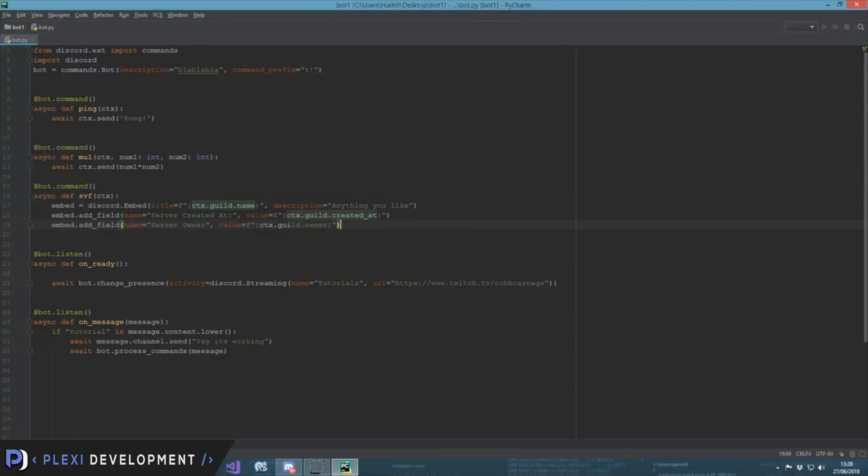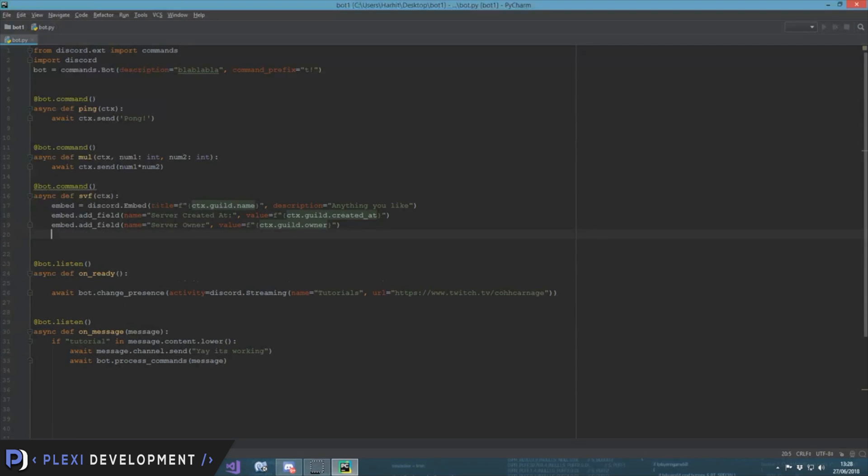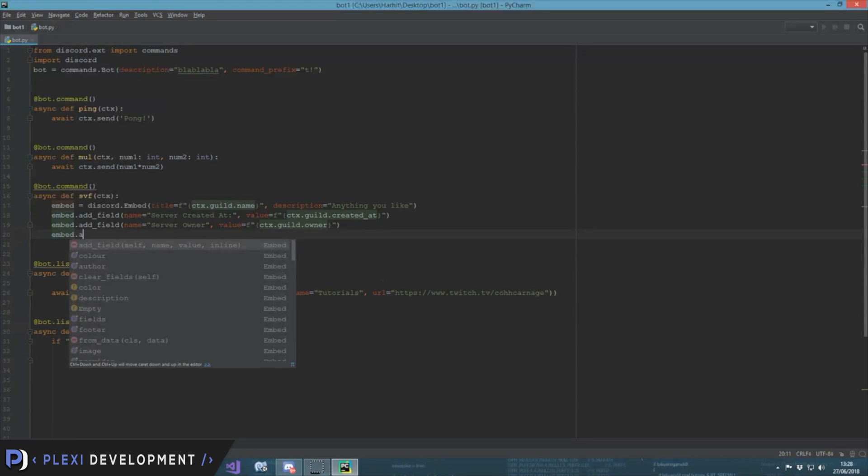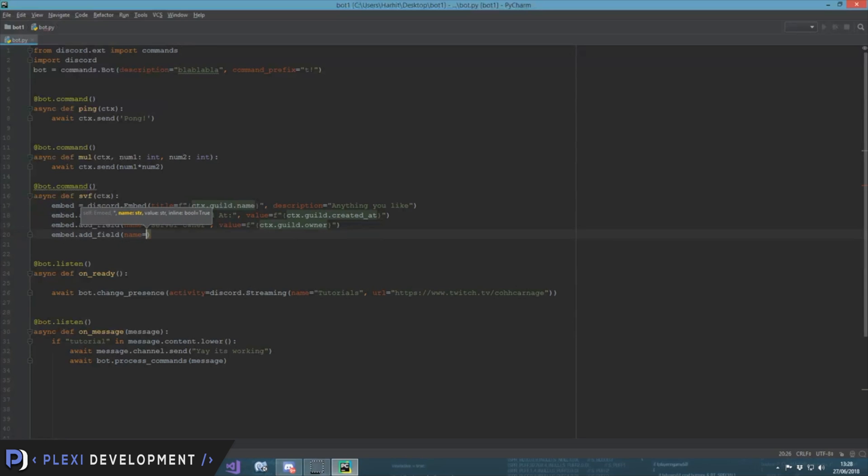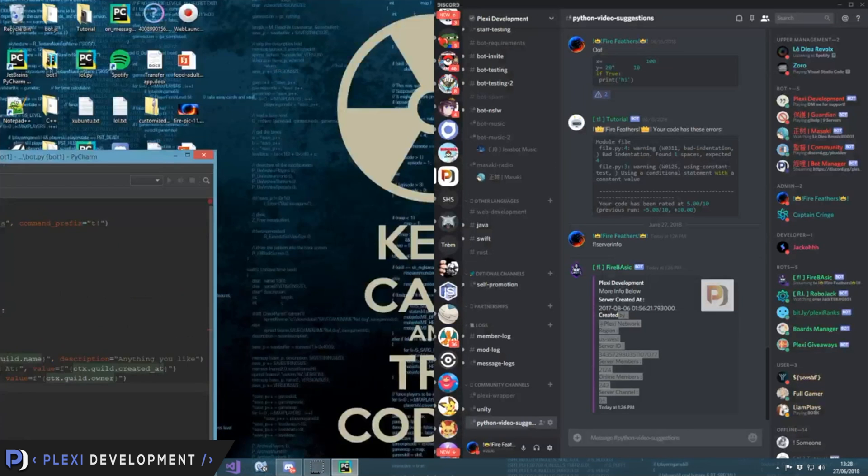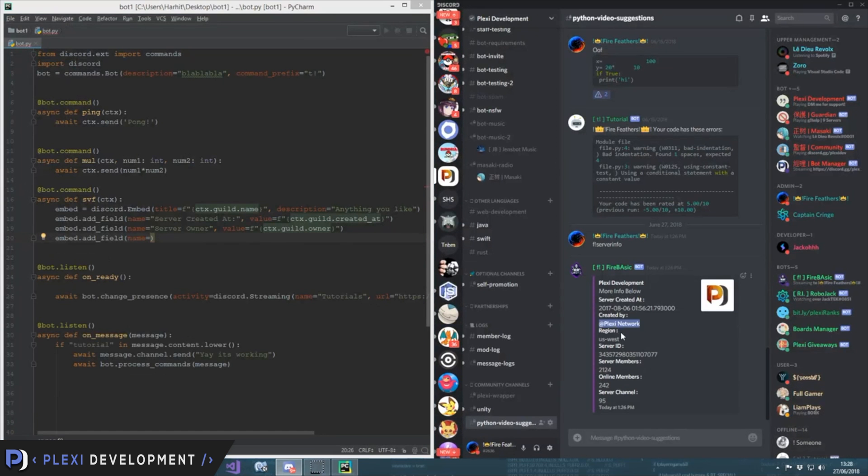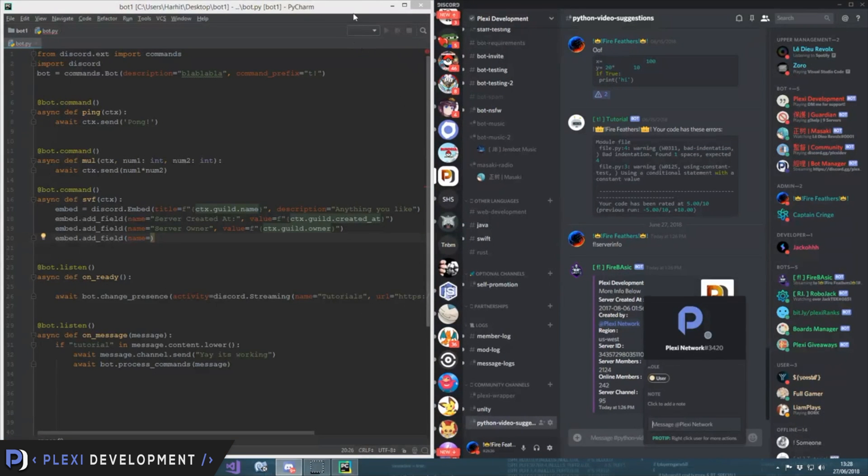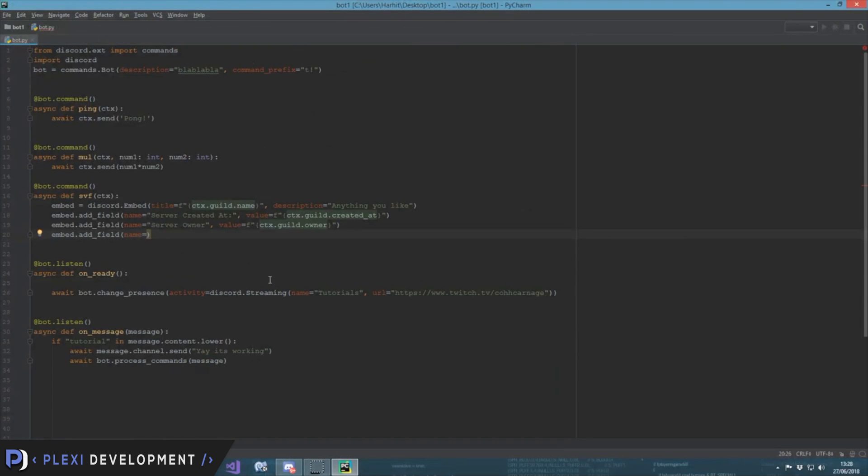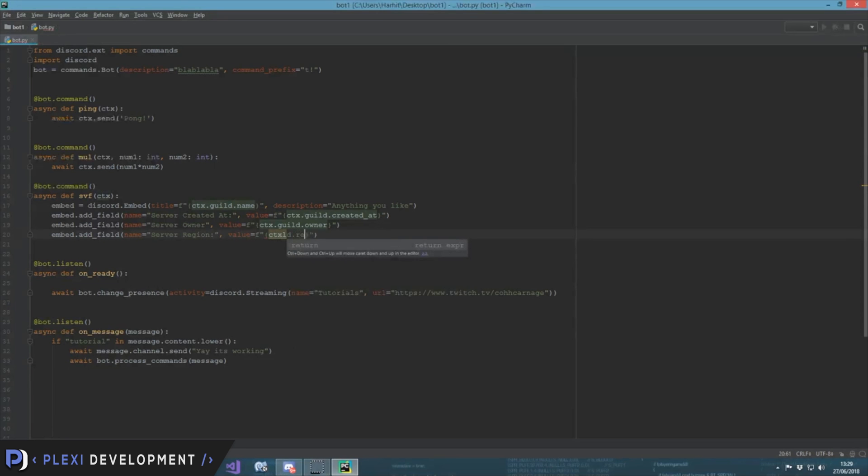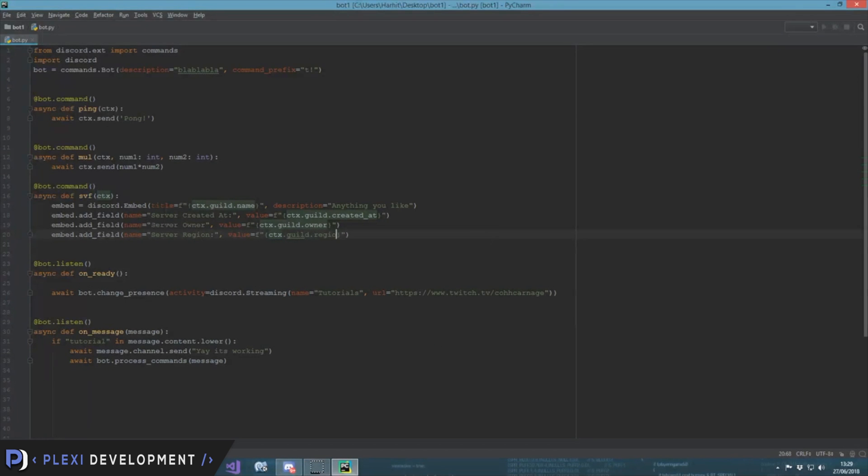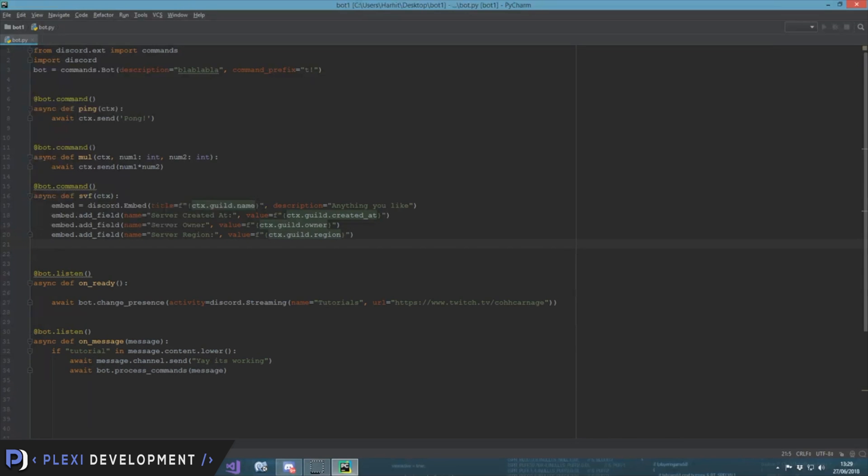So then value - value has to be in a string socket, and then ctx.guild.owner. You'll see how easy it is. Then embed.add_field, name is equal to what else do we have here? We have region, so it is server region.